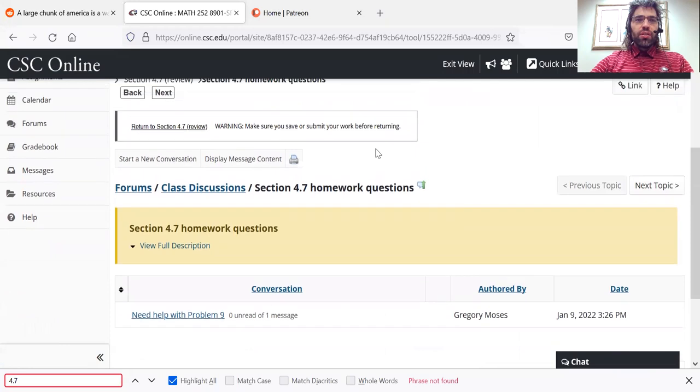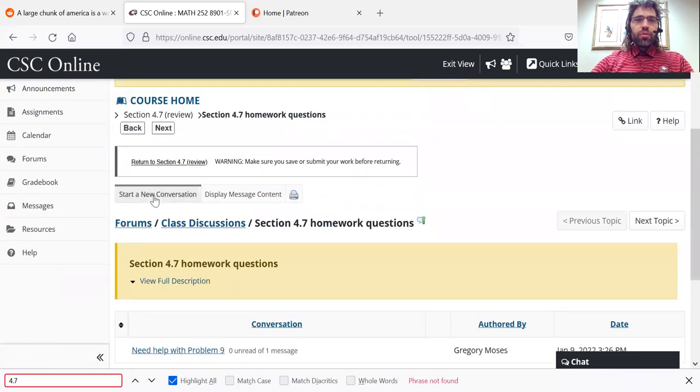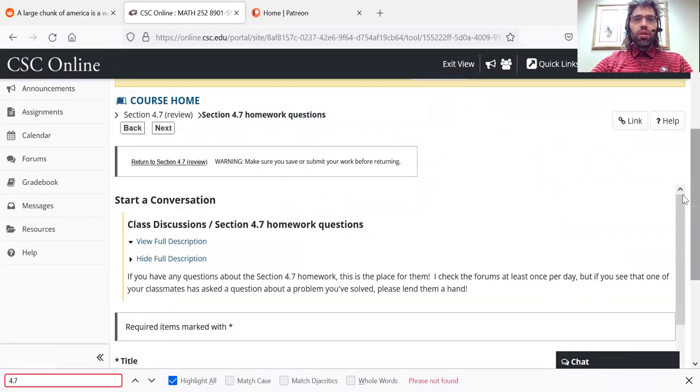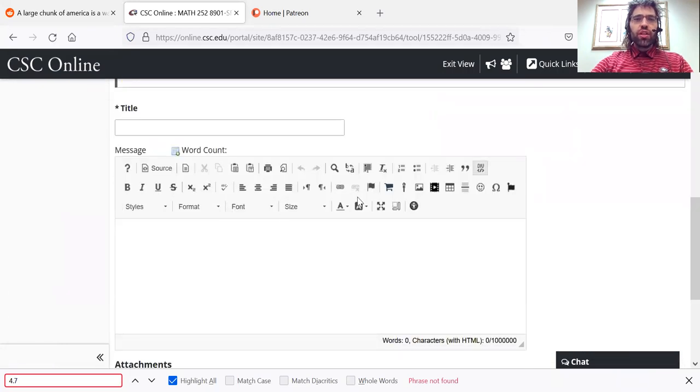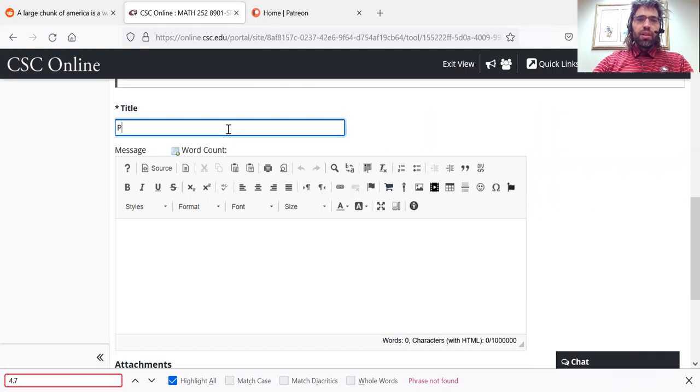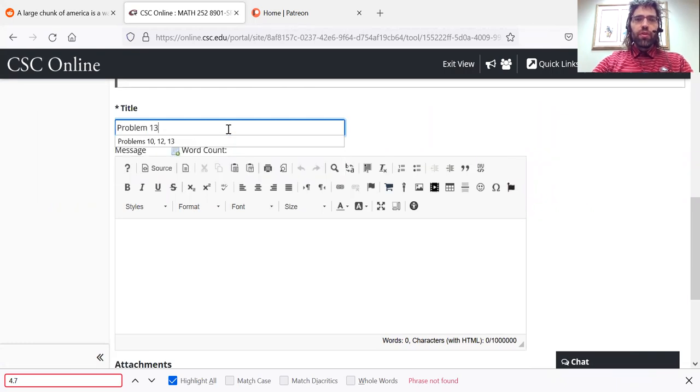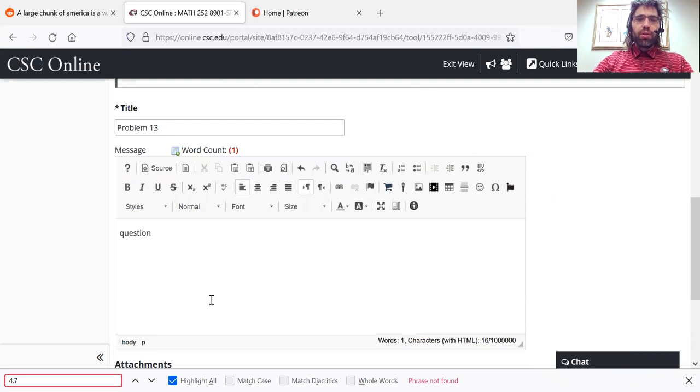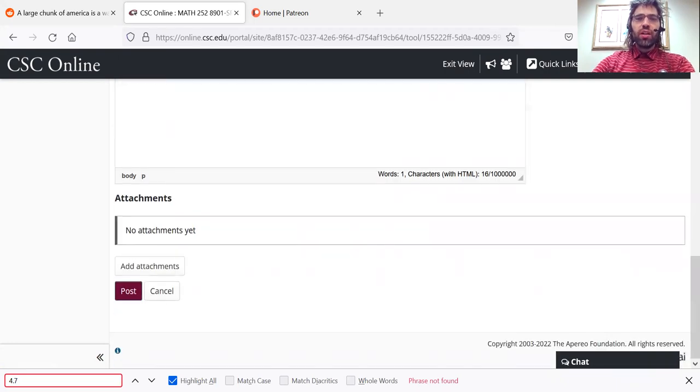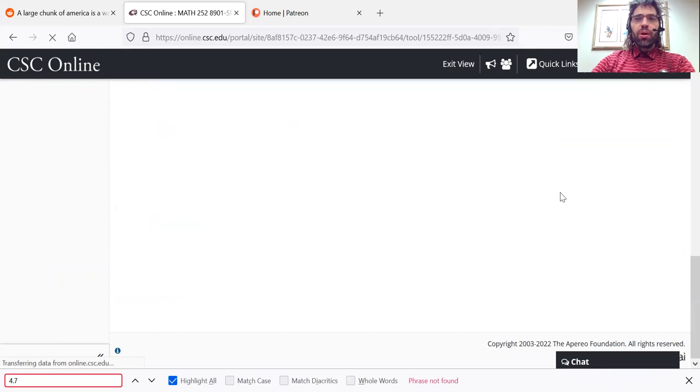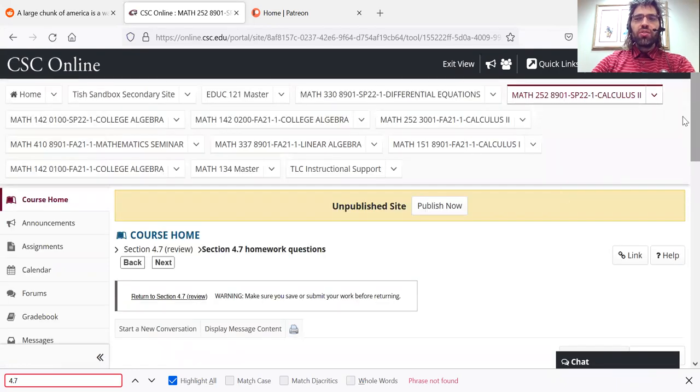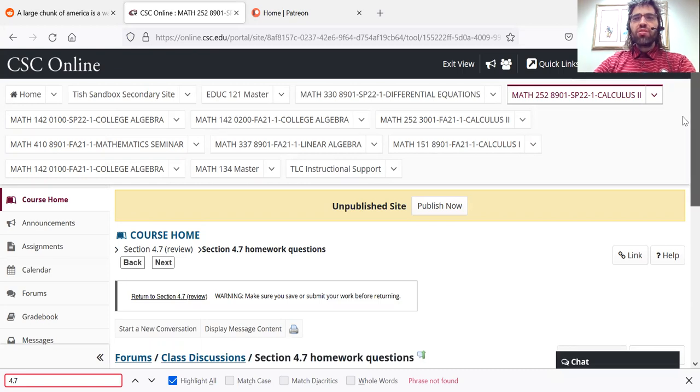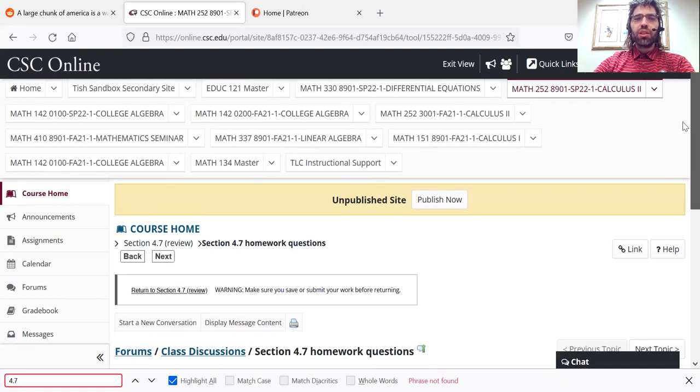And you'd start a new conversation, type in whatever you're having trouble with, type your question, and then post it. And I look at the forums at least once a day, so I should get back to you pretty promptly.